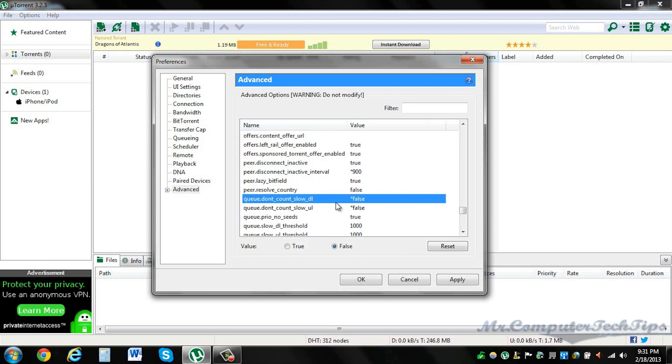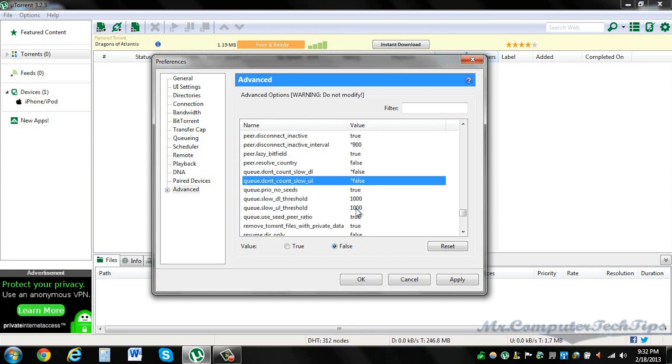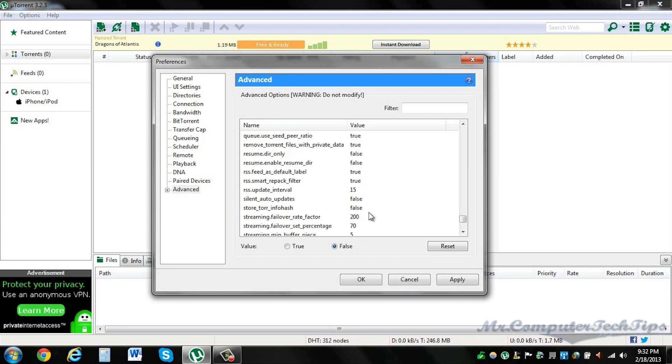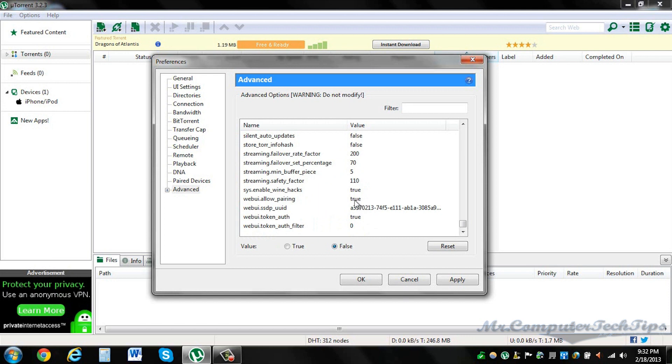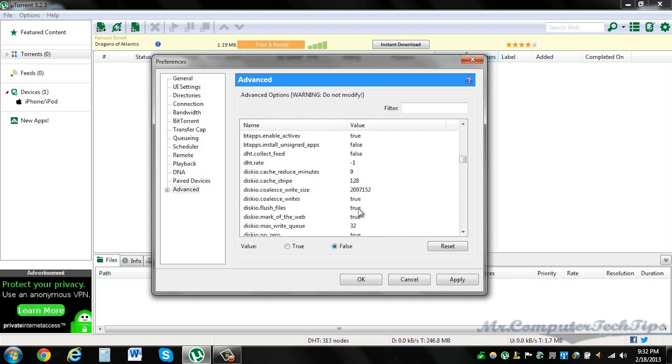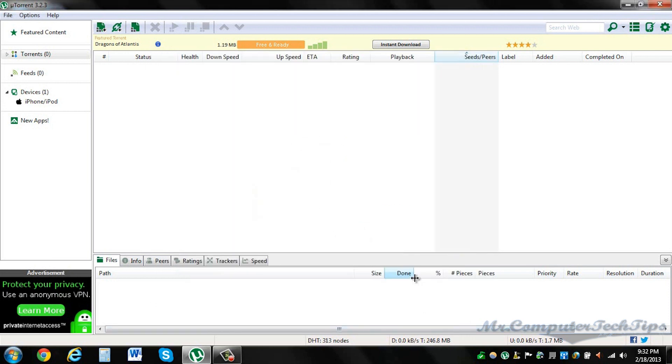dht.rate.dont_count_slow_dl, change it to false. dht.rate.dont_count_slow_ul, change it to false. And that's it. Just make these settings, click Apply, and your torrent should start up again.